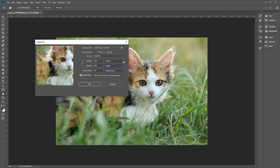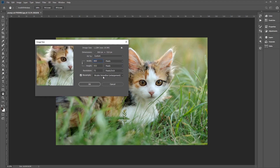Once you've done that, you can choose the exact height or width you want to change the image to by entering the values here. Let's enter a value of 800 for the width, and it automatically updates the height since we've got the chain icon selected. Then once you're happy with that, click OK to resize your image.